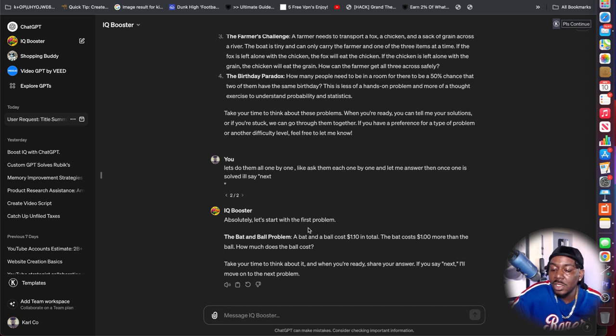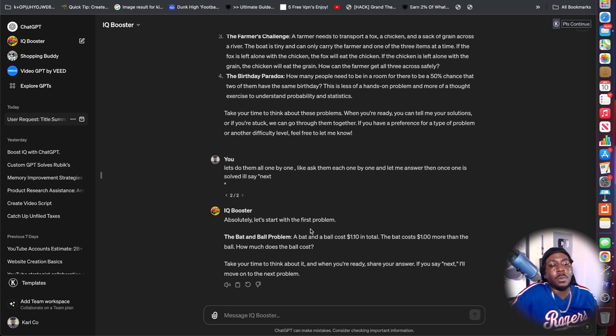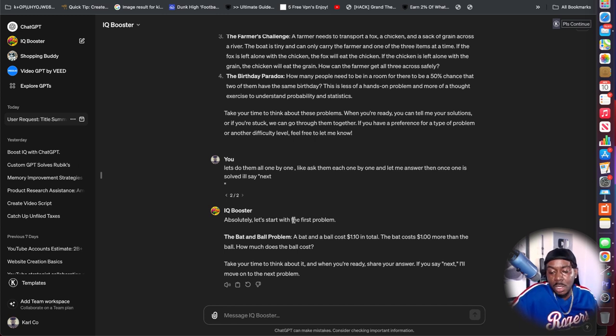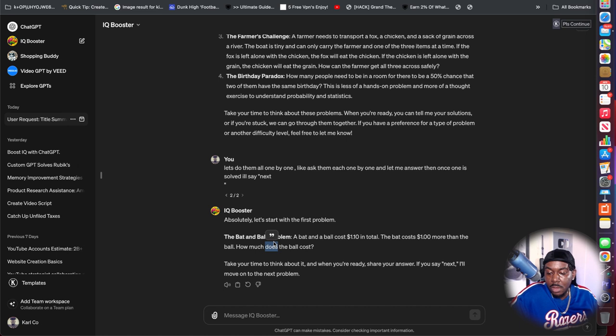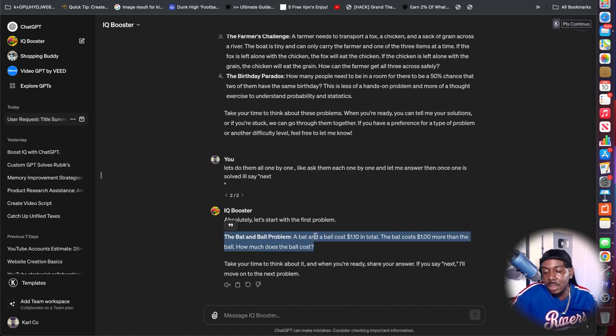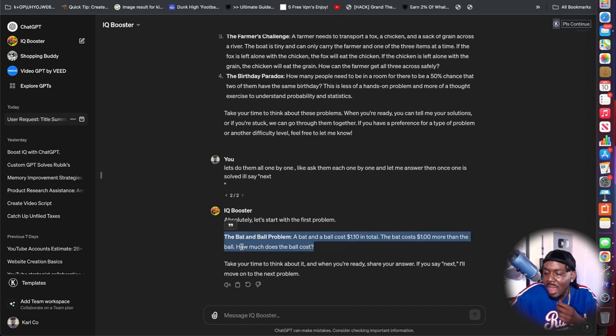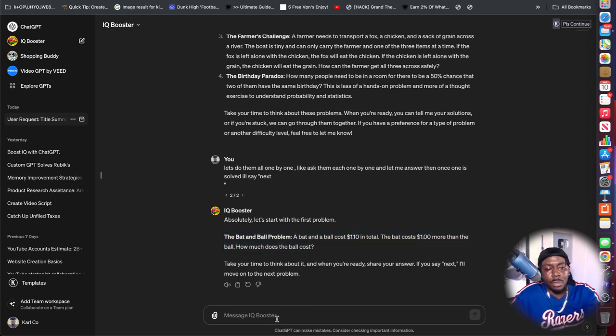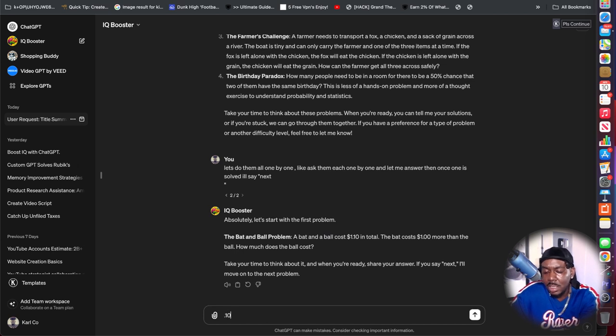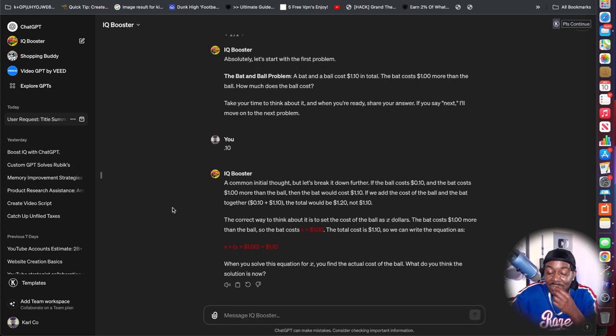We're going to start with some problem solving exercises. We're going to do the ball and bat problem. A ball and bat costs $1.10 in total. The bat costs $1 more than the ball. How much does the ball cost? That seems almost too easy. I'm going to say $0.10.